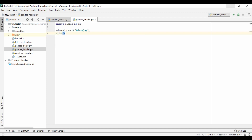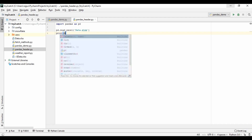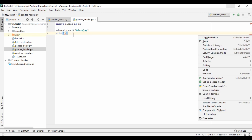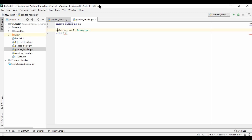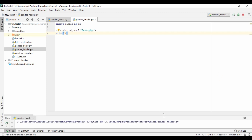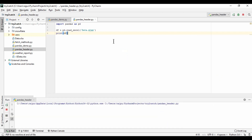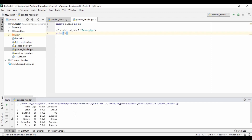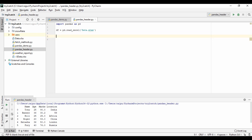Let's print this data frame and see if it's working. I have not saved this to a df object yet. Let's run this. Our code is working fine. Now I'm just deleting the print statement.